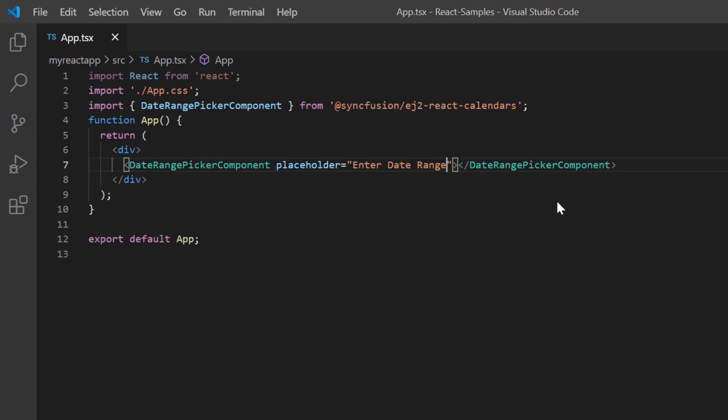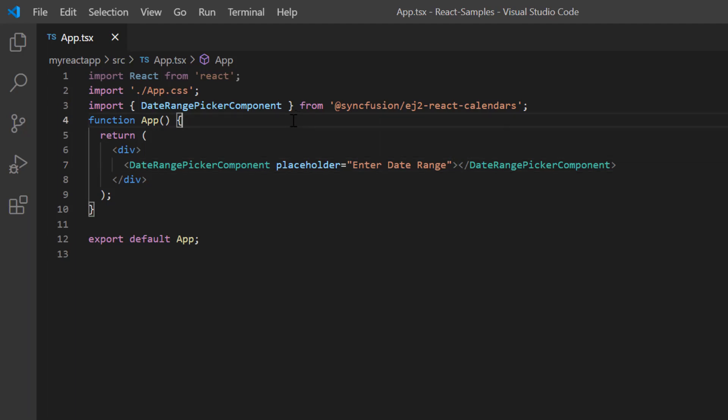Next, I'll show you how to set specific date range values so the date range picker shows that range on the initial load. A date range can be specified using the start date and end date properties.